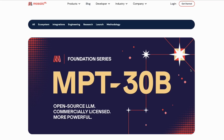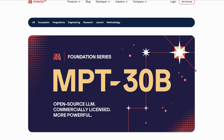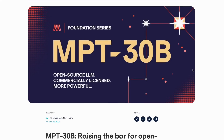Mosaic has released their 30 billion parameter models. In the past I've covered the MPT-7B, and I'm kind of surprised that the 30B was the next up. I remember vaguely seeing some screenshots that they were training a 13B as well, but that doesn't seem to have come out. So the next one seems to be the 30B, and from everything that we can see, it looks like a really good model.